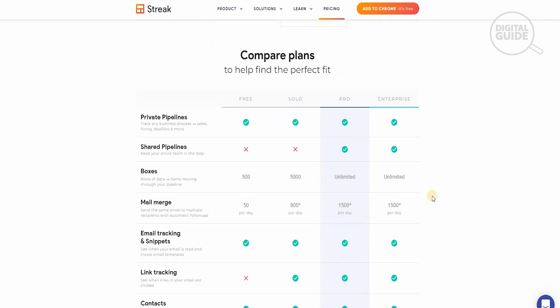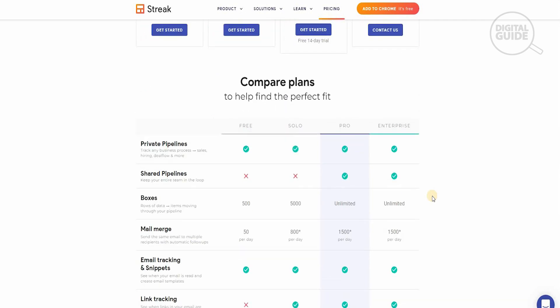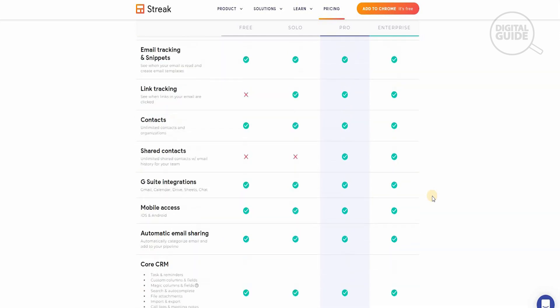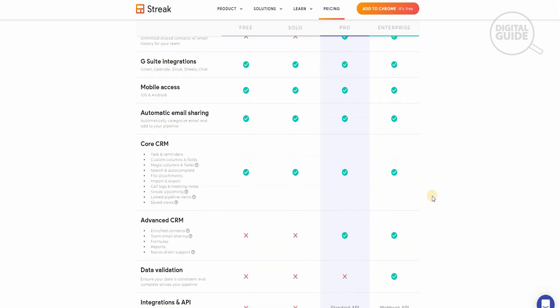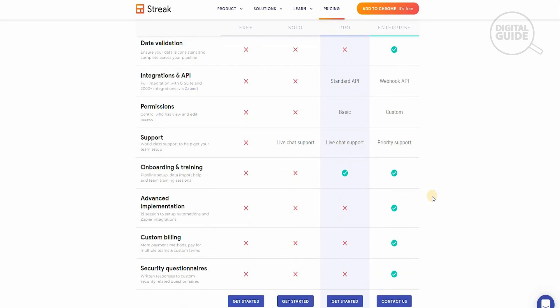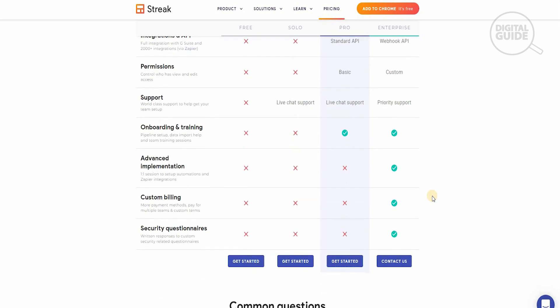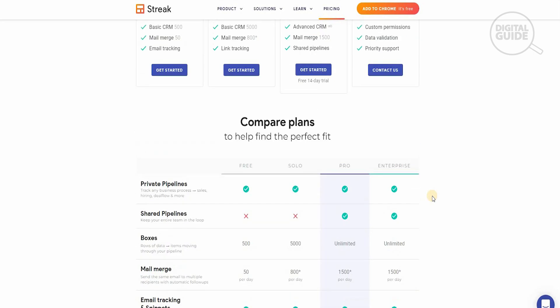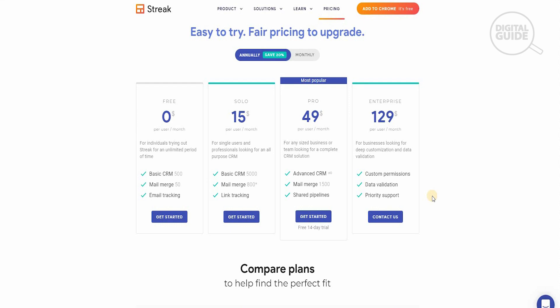I would recommend that you always start small, and as you grow you can always upgrade and go for more options. The amount of flexibility and features that they have with Streak are absolutely brilliant — from core CRM and advanced CRM, from data validations and support, onboarding and training, to custom billing and security questionnaires. You've got it all in one platform, which is why it has become the main go-to platform for organizations that want to scale their business and make it profitable and successful.